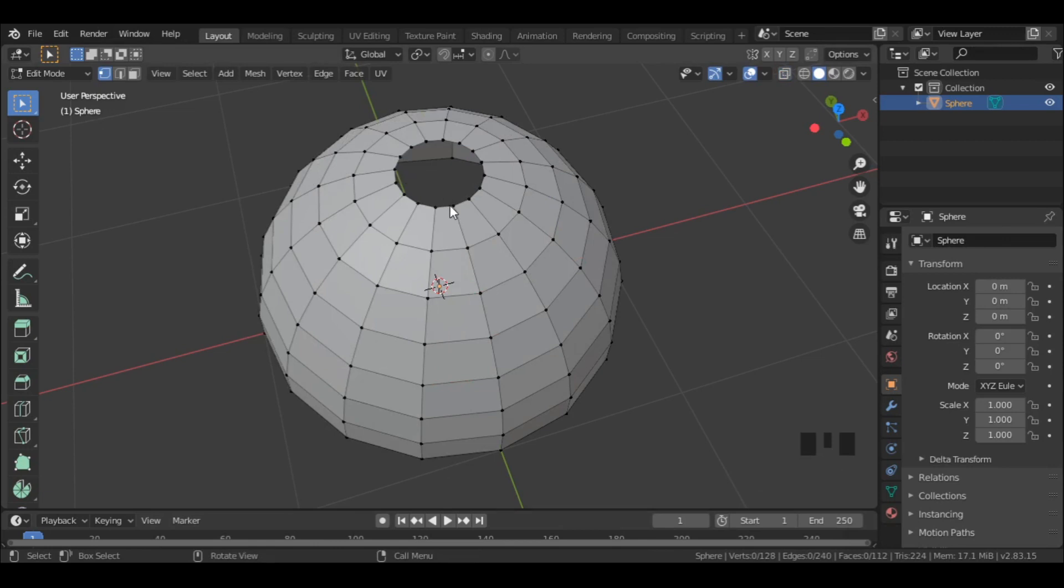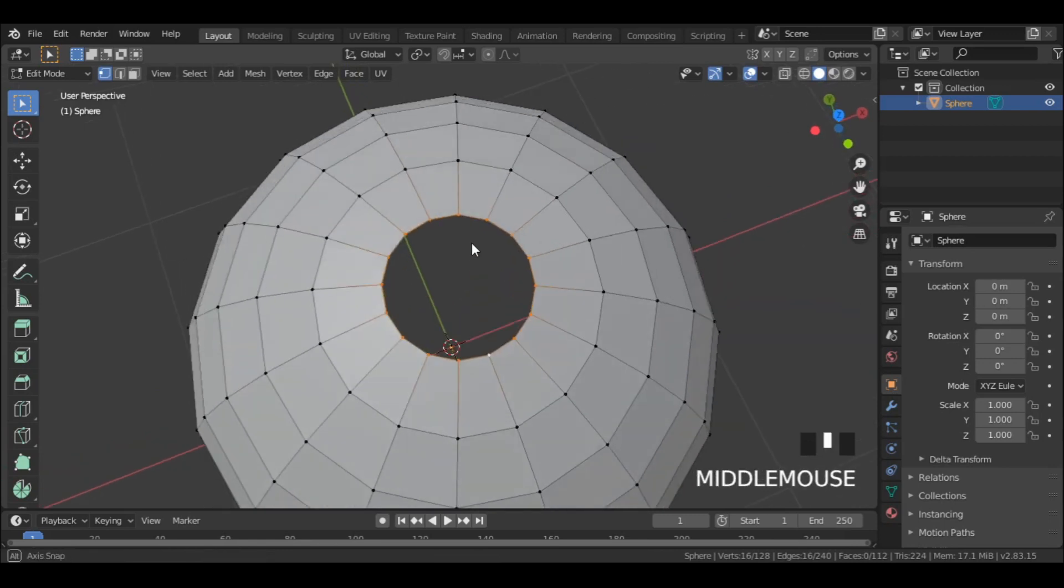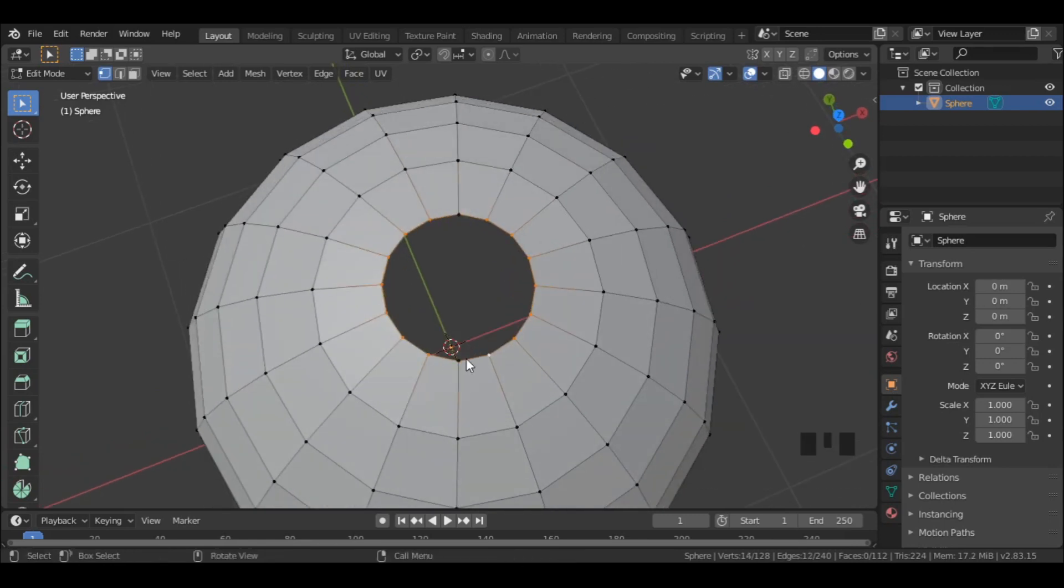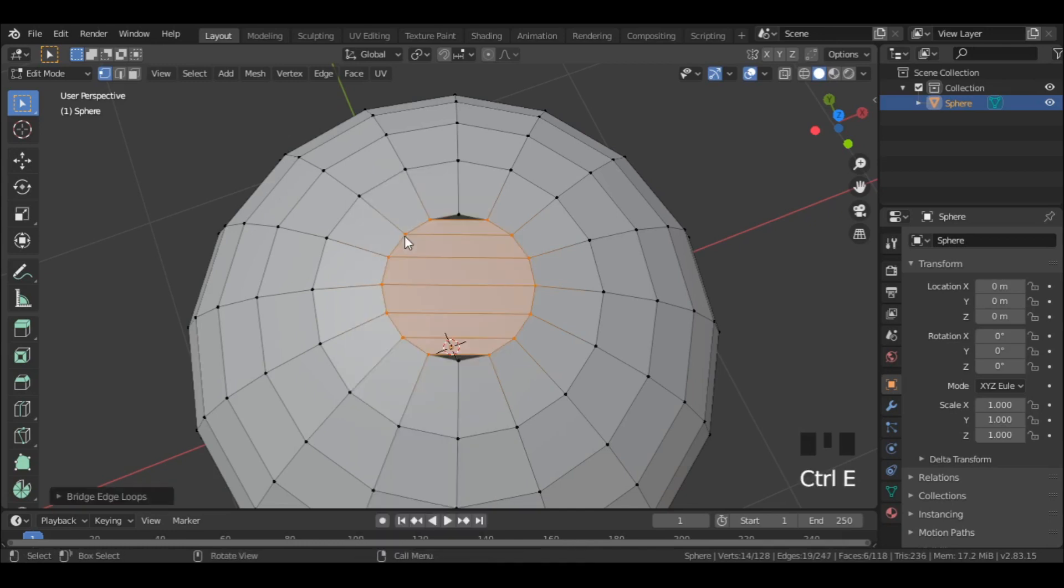Now Alt left-click on any of these vertices to select the edge loop. And deselect 2 vertices holding down Ctrl key. Now press Ctrl C to open up edge menu and select bridge edge loops.